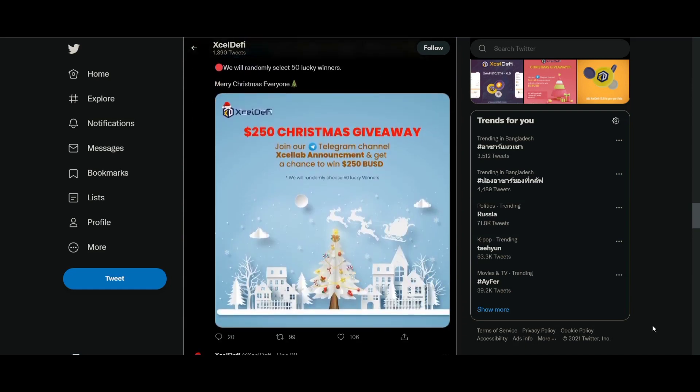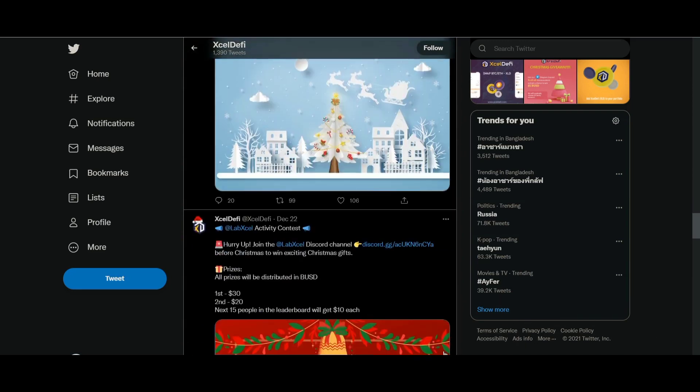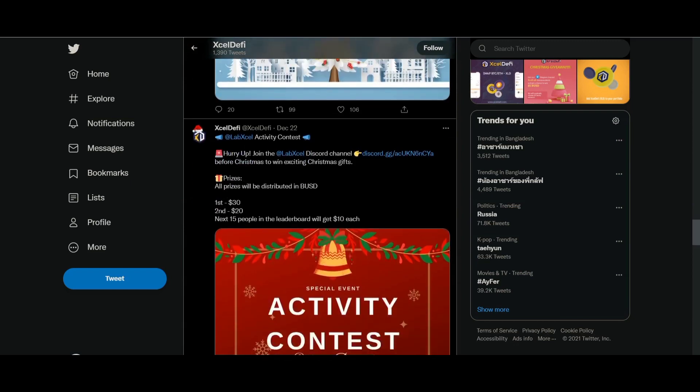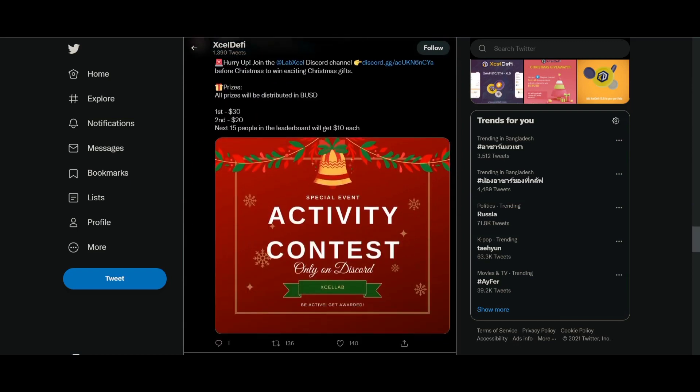Excel DeFi Launchpad, ExcelTrip, ExcelPay Wallet, and their native digital token XLD, built on the Binance Smart Chain.